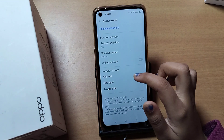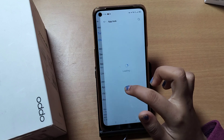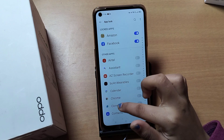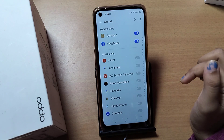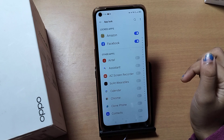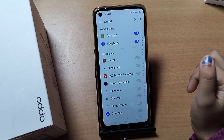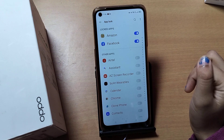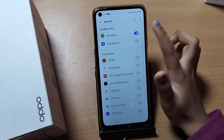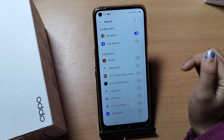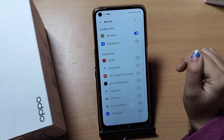This is how you can set App Lock for Facebook, Instagram, WhatsApp, or any app you want. If you want to unlock an individual app, just click on its icon and it will be unlocked.